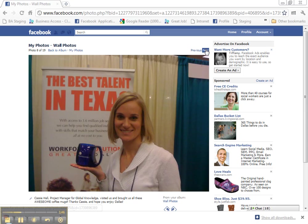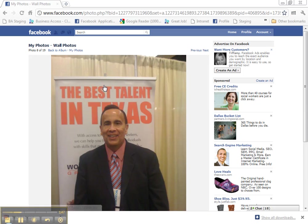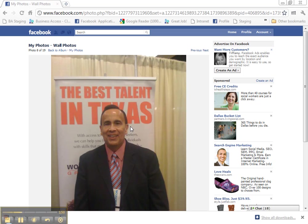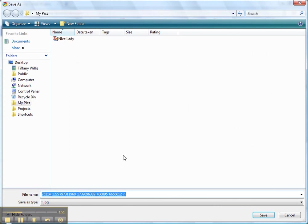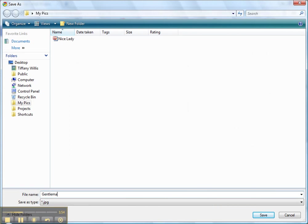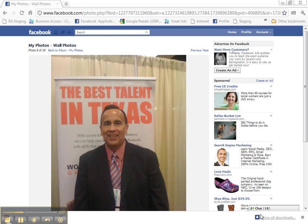You can go to another photo. Do the same thing. Rename it and save.